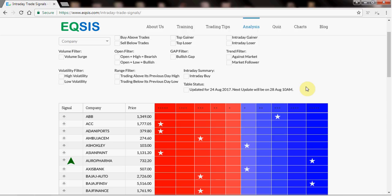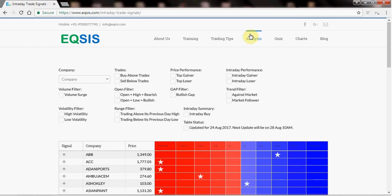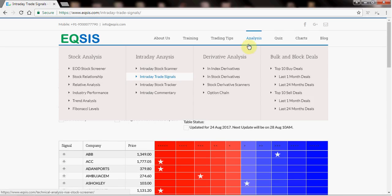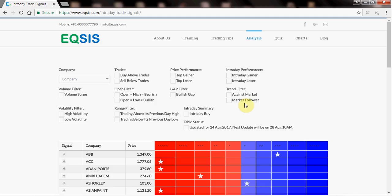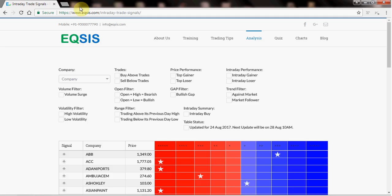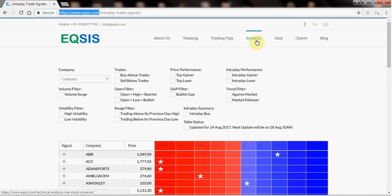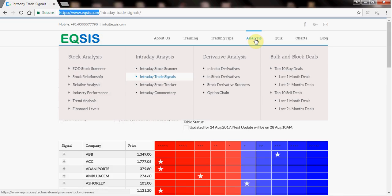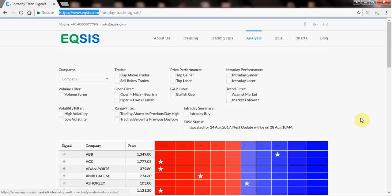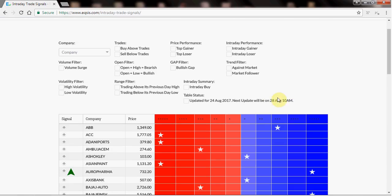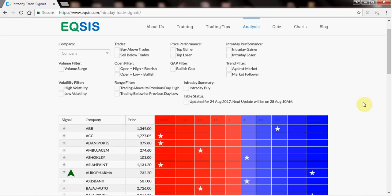You might have seen our previous video that was handled with intraday analysis. Let me tell you how do I get into this area first. To get into this area, you have to visit something called eqsis.com. I hope you see this eqsis.com. And then you get into our analysis tab of this menu. And then you can visit the intraday analysis, the second one, intraday trade signals. You will see this is getting loaded.